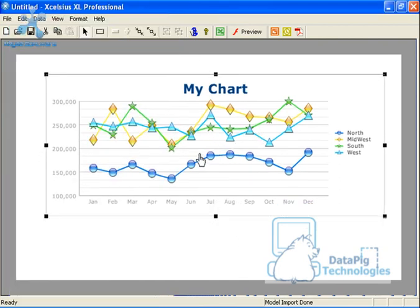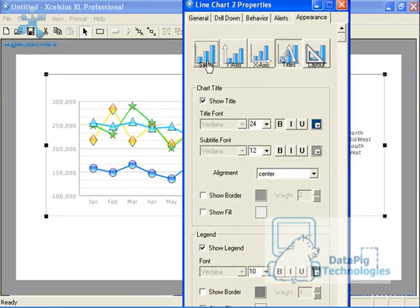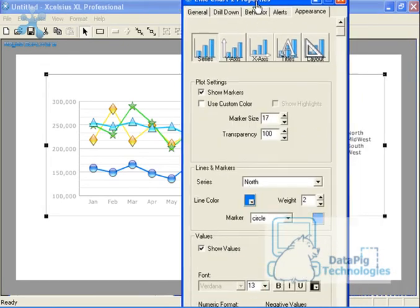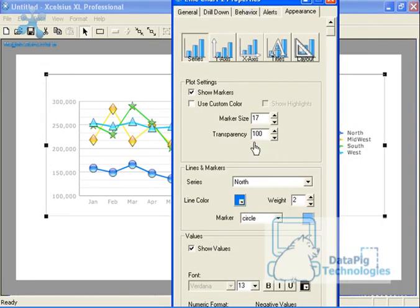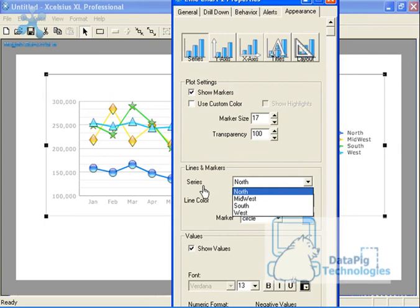Now, what about the data series themselves? Well, data series themselves are obviously under the series tab. And these data series, you can actually change the colors of each series by selecting each series separately. So you have a section here called series.